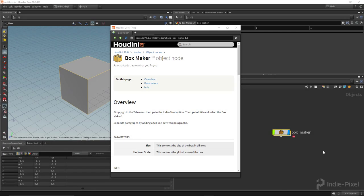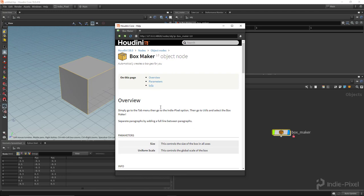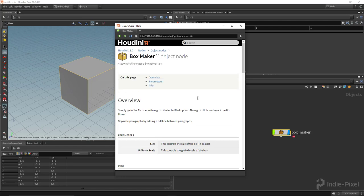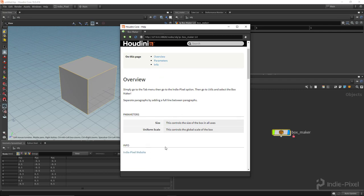Hey guys, IndiePixel here. In this video I wanted to show you how to make your own custom help pages - it helps your HDAs feel a little bit more professional, and it's also a good place to document your stuff if you forget what things do. We're also going to cover how to add an icon to your HDA and how all this stuff is created using the wiki markup that Side Effects provides.